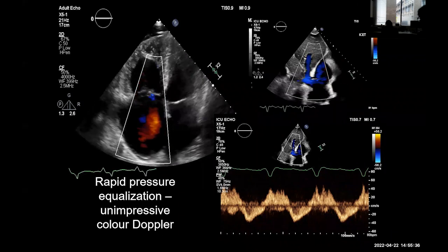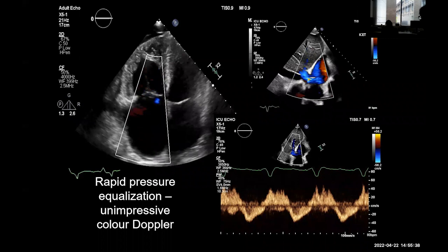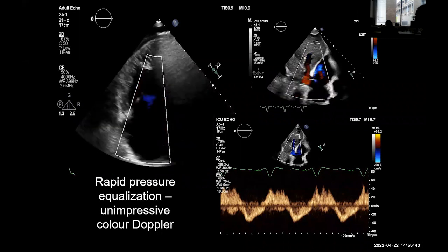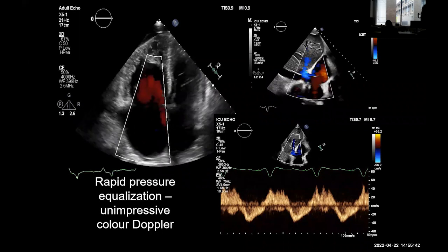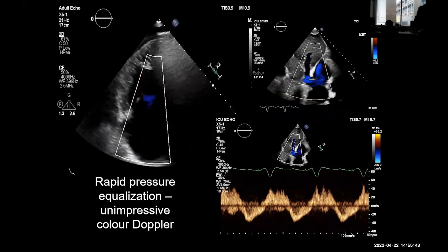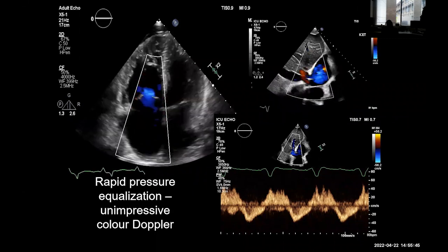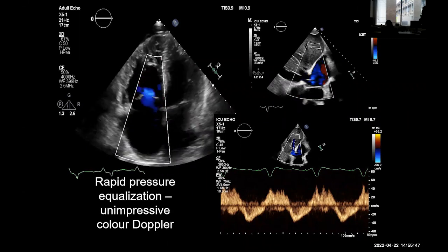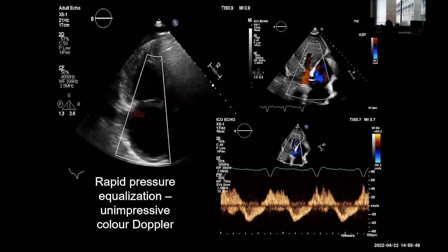Use upstream and downstream readouts — they can be particularly helpful in our patient group where it's often difficult to measure things like PISA and time is limited. For aortic regurgitation think of the aorta; for tricuspid regurgitation think of the hepatic veins.